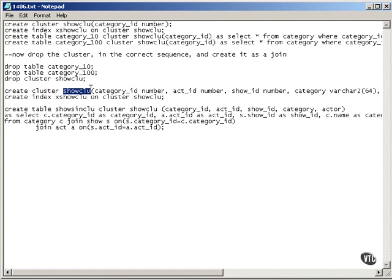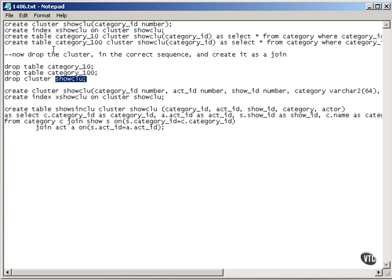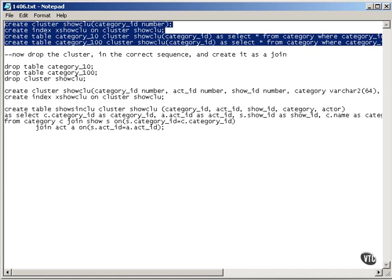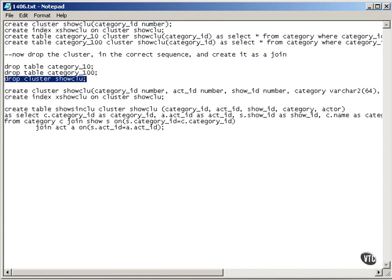Additionally, since I'm creating the same cluster name here, I would actually have to drop the cluster name first. And since this cluster that I originally created first contains two tables, I have to drop the tables within the cluster first before I drop the cluster.